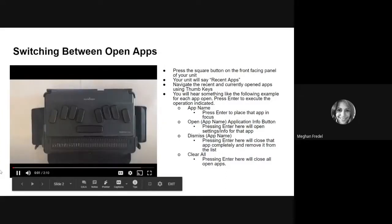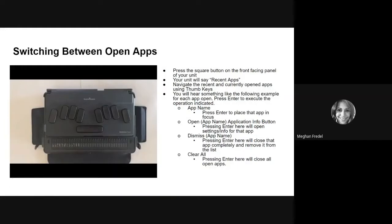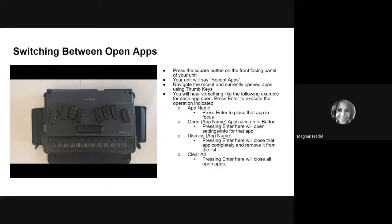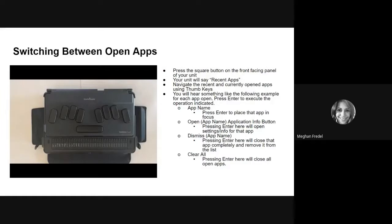Hi everyone, welcome back. If you watched my previous video on basic commands and keystrokes for the BrailleNote Touch Plus, you will remember that I talked about the app button and how to open up your recent apps. In this video, I'm going to go into a little bit more detail about how to switch between open applications.